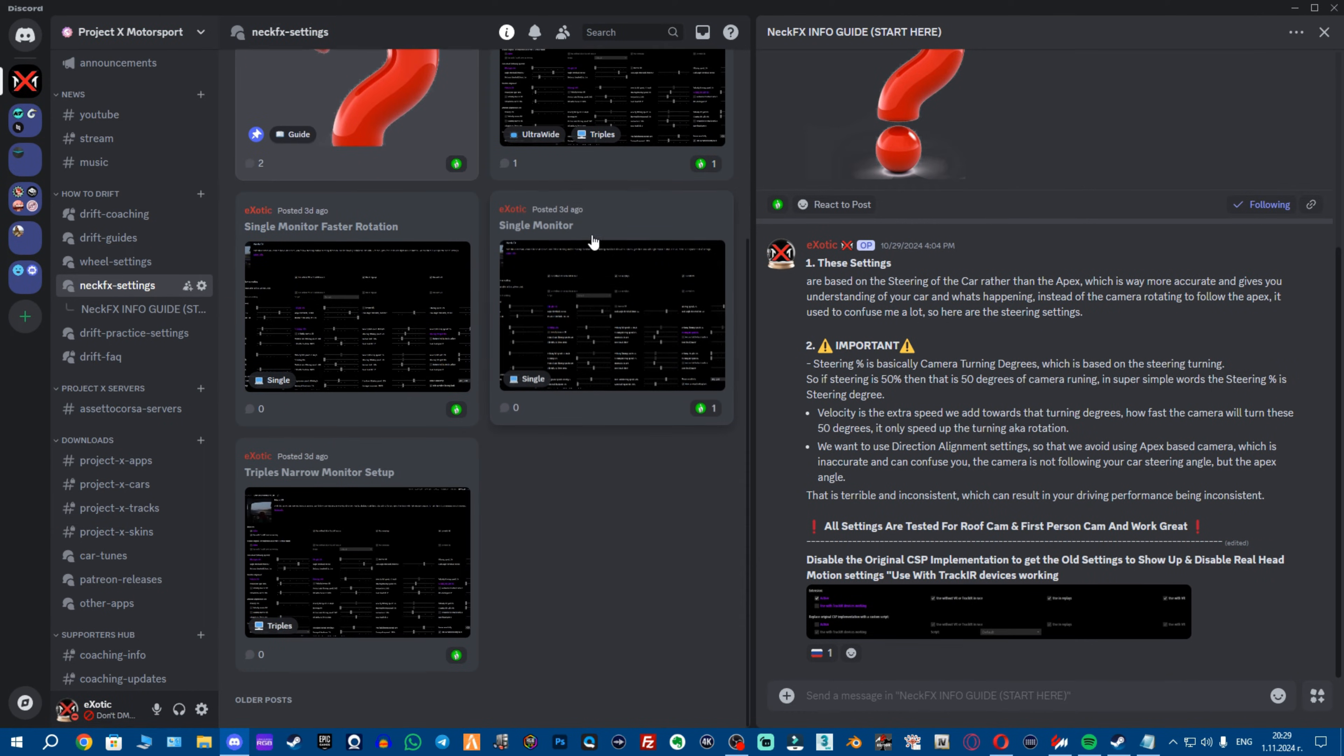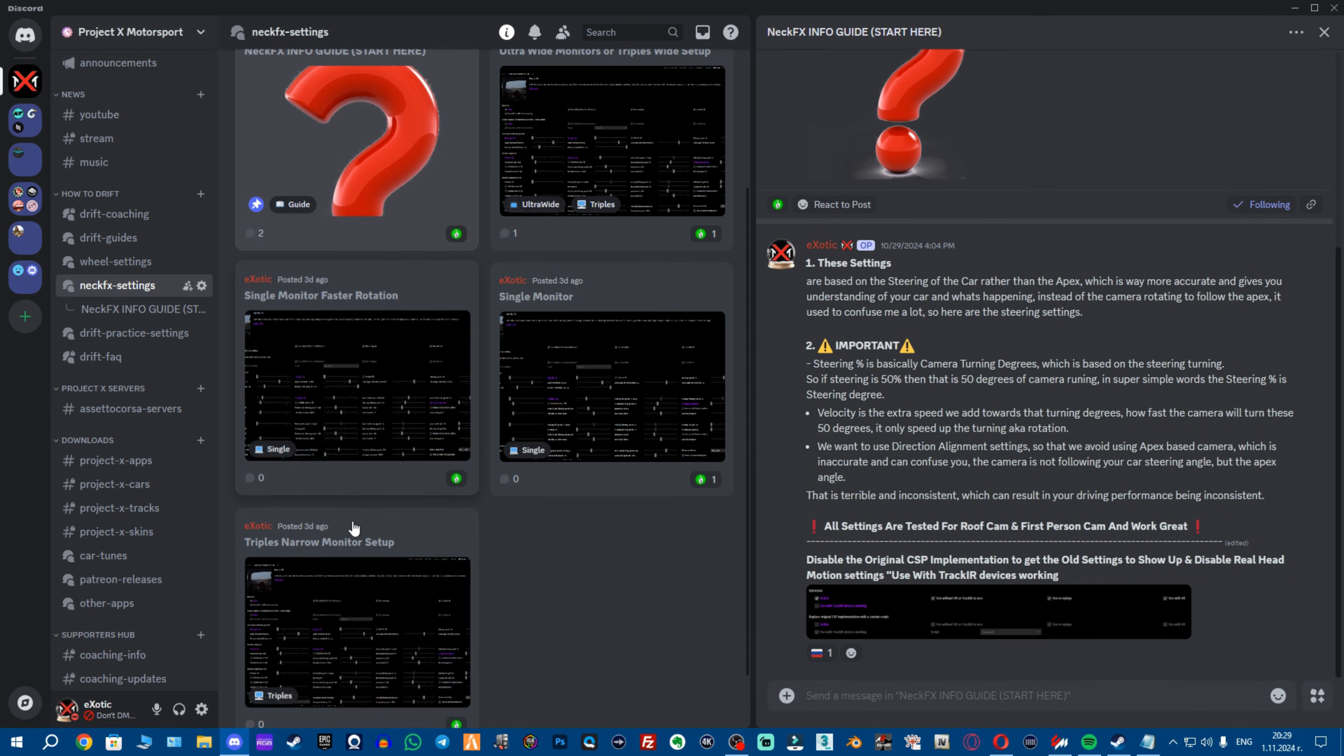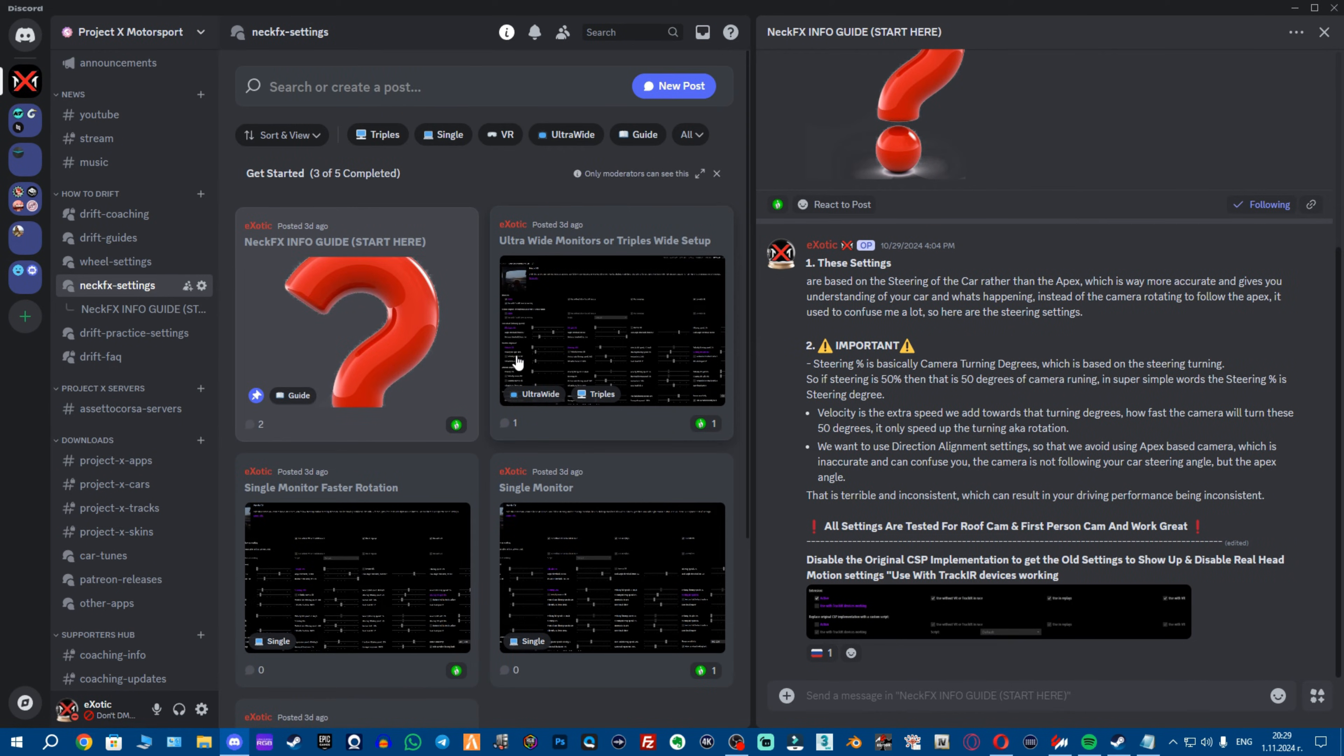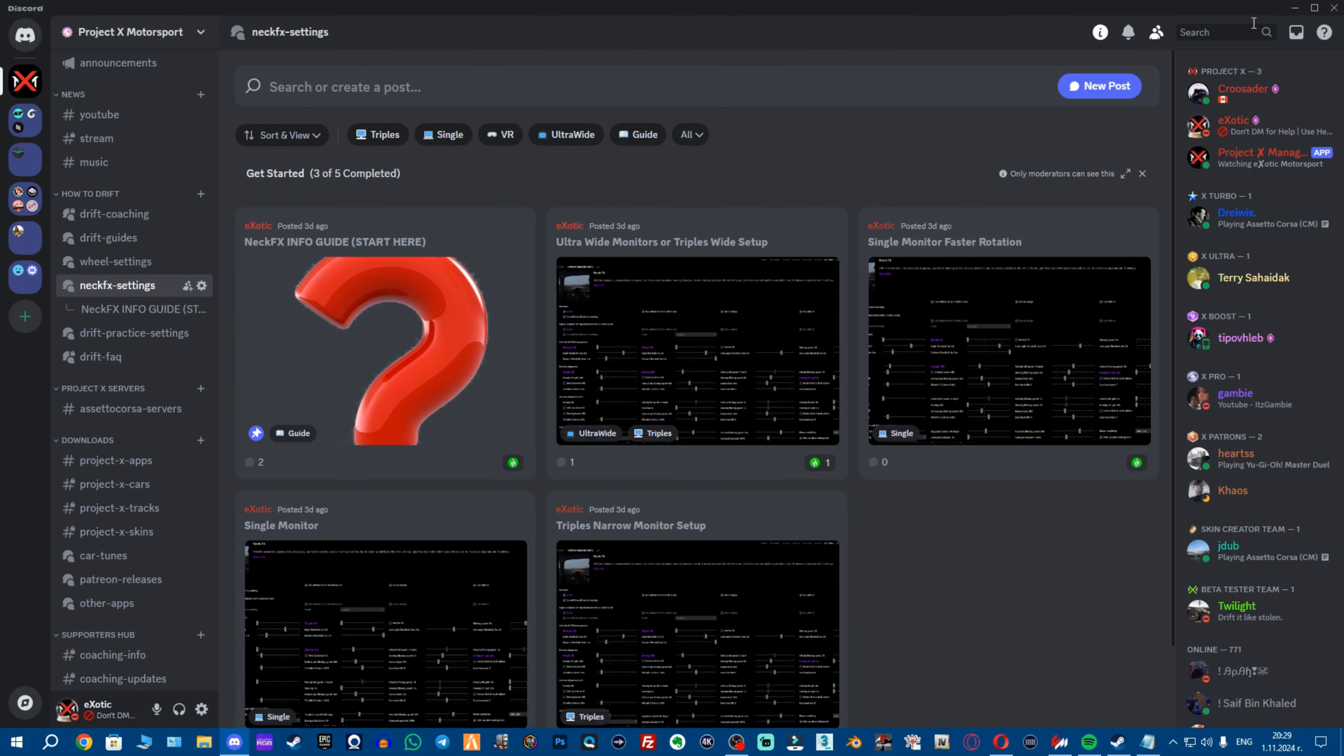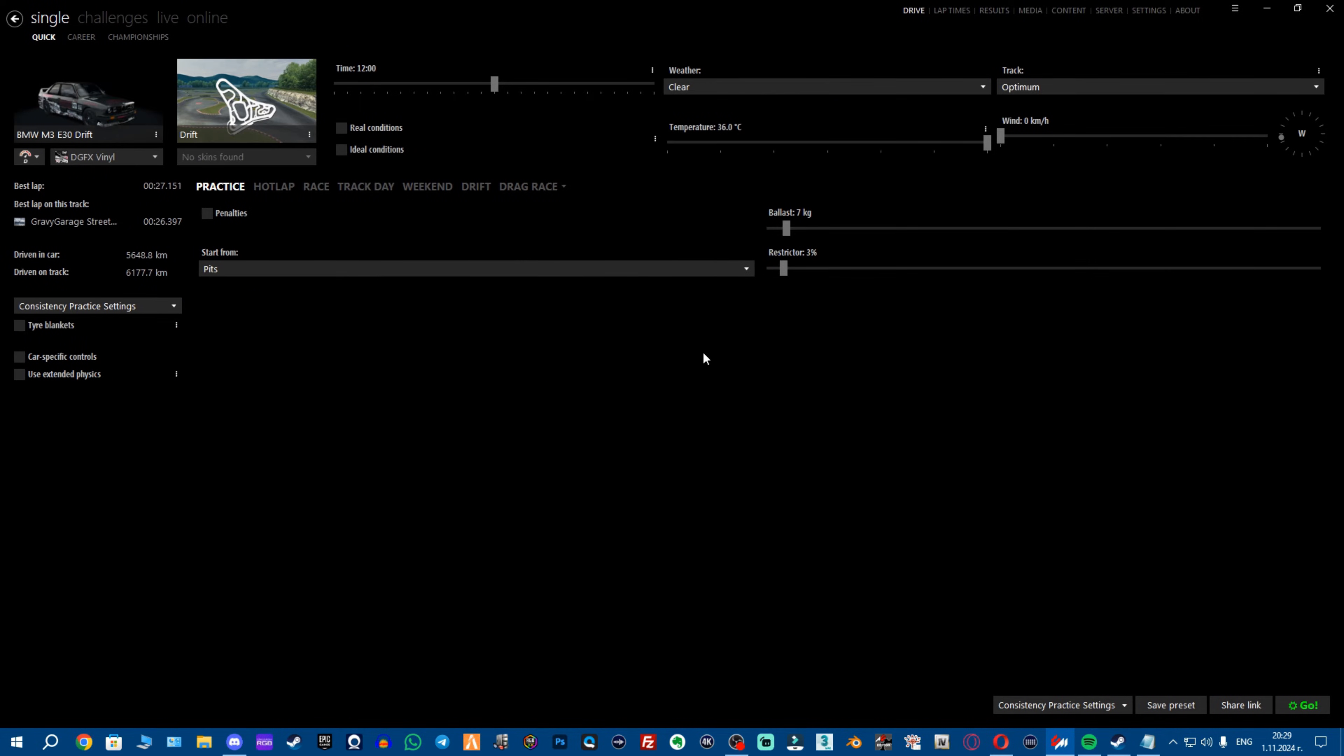Here you have single monitor, single monitor faster rotation, triples narrow monitor setup and ultra wide and triple wide setup settings. So after you're done with the NeckFX settings now we're gonna talk quite more about the drive settings themselves.